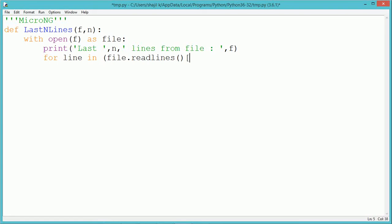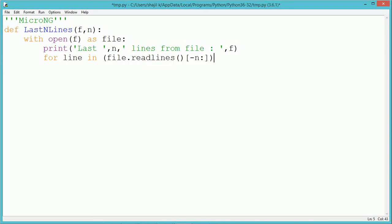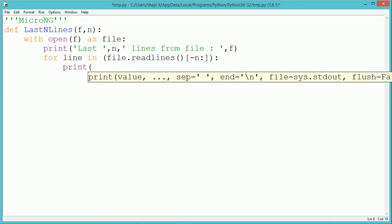In readlines, we can specify within the brackets minus one to read only the last line of the file, or minus two to read the last two lines from the file.